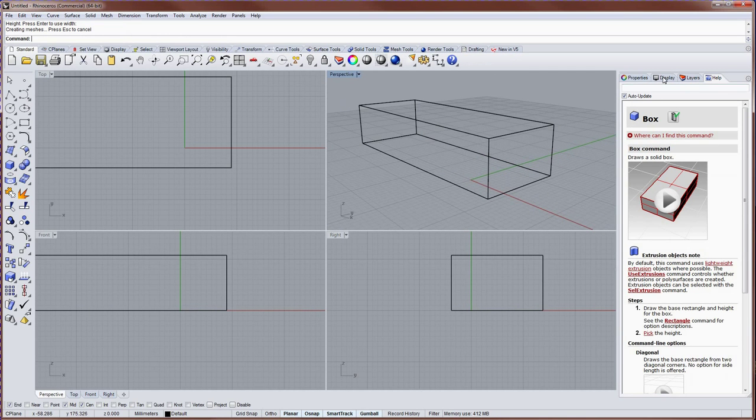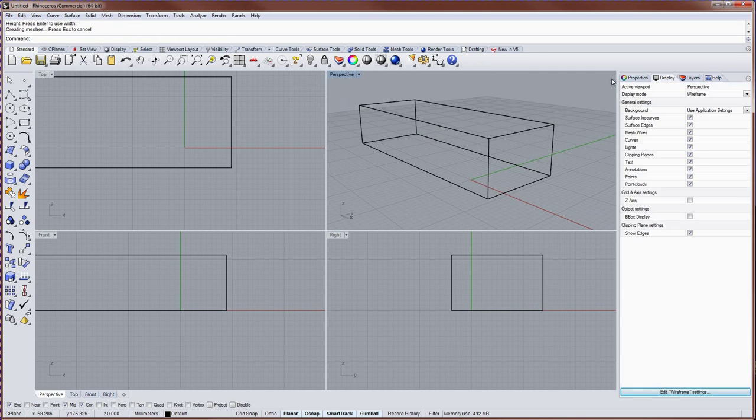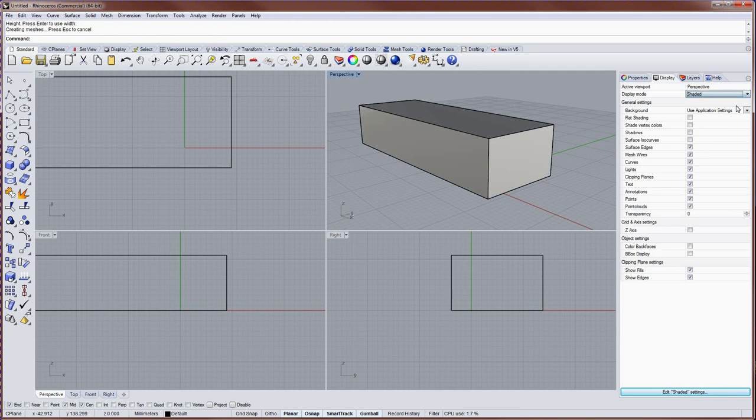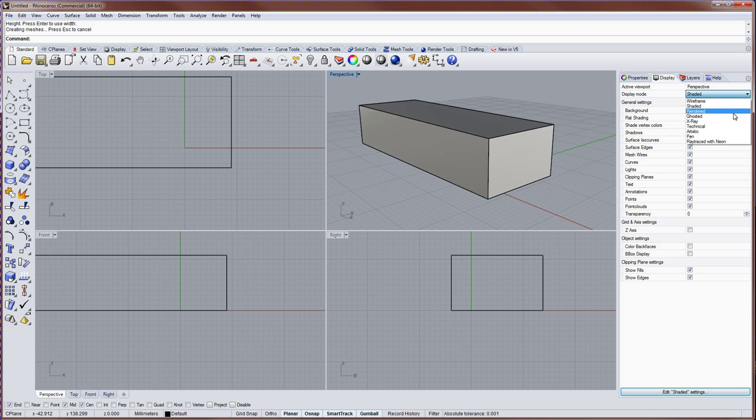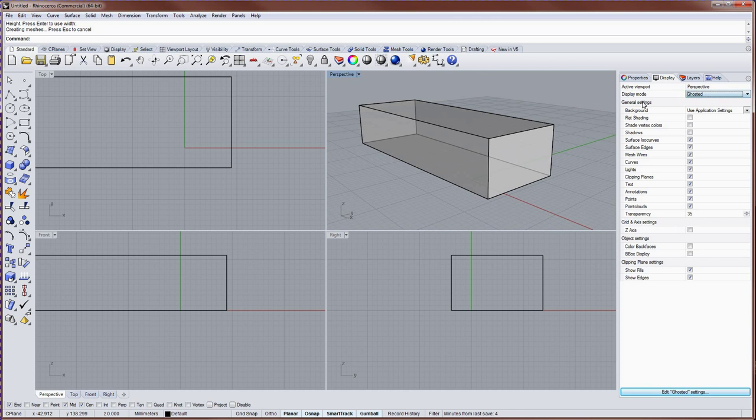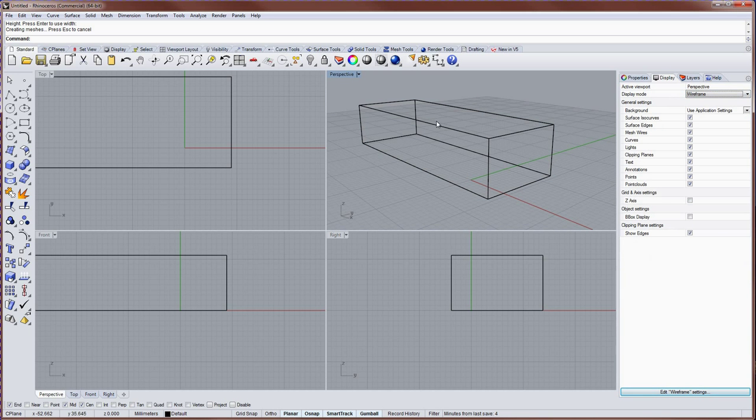The display panel will give you a list of display modes for any particular viewport, and here you can change how the model looks to you. And each viewport can have its own display mode.